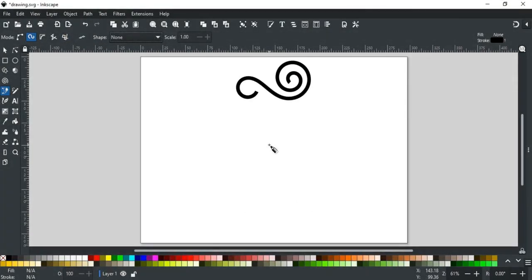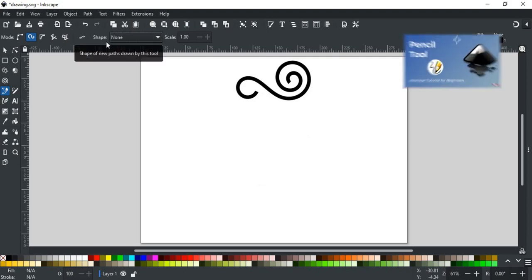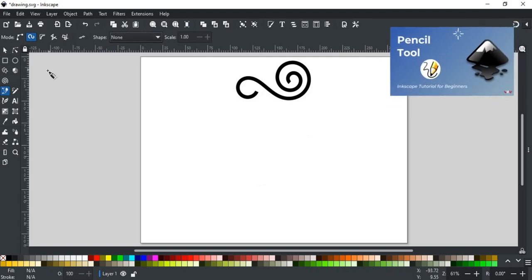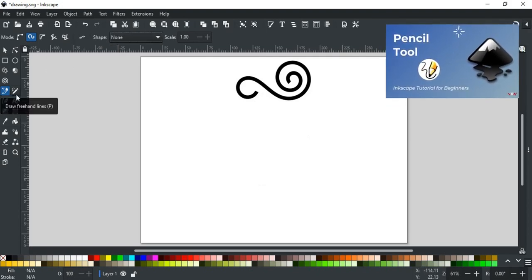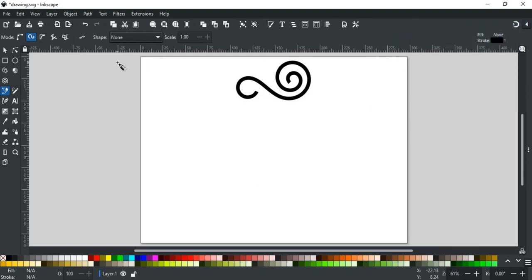When a path is drawn, by default, square is drawn at both ends. It can be changed by using the shape option. We have discussed them in detail in pencil tool video, you can find its link in the description and the i button. Let's go through them here briefly.